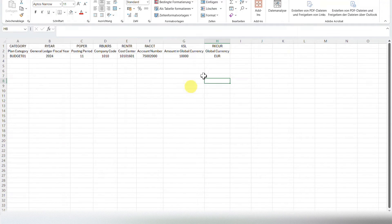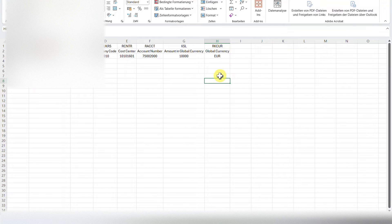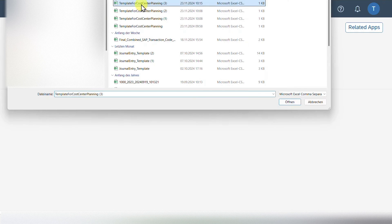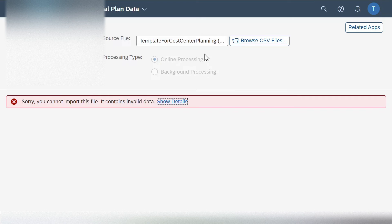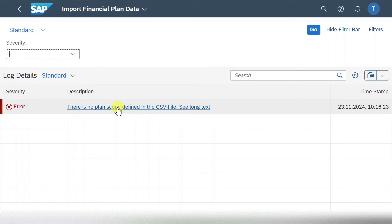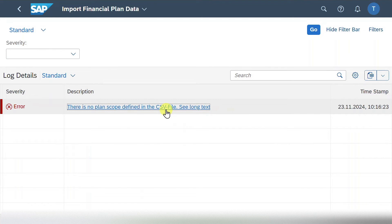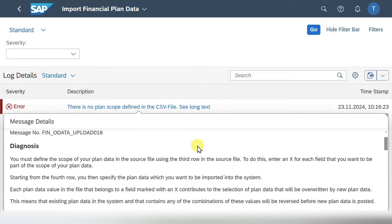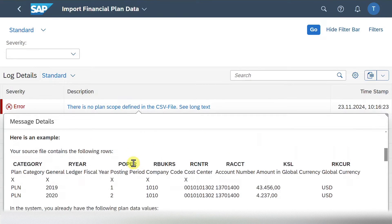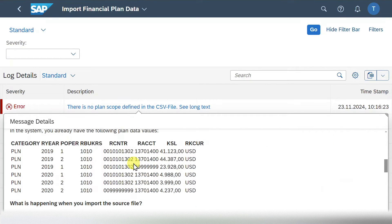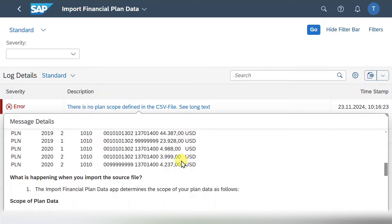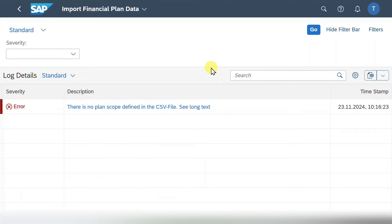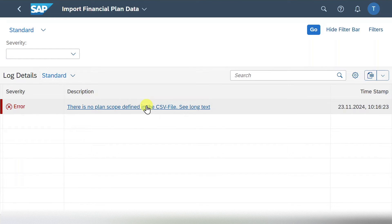Now let's close the Excel file and try to upload it. Going back into our application, we will click on browse CSV files. Then select the file and open. And now you can see an error message. Sorry, you cannot import this file. It contains invalid data. Let's click on show details. And here you can see there is no plan scope defined in the CSV file. We can even click on this message. And then SAP provides us much more information on how this file should actually look like. So in the end, this is a summary of the information stored in the SAP help portal that I have shown you a minute before. So this is fine. And the reason for that is for sure that we did not mark our columns with the X symbol.